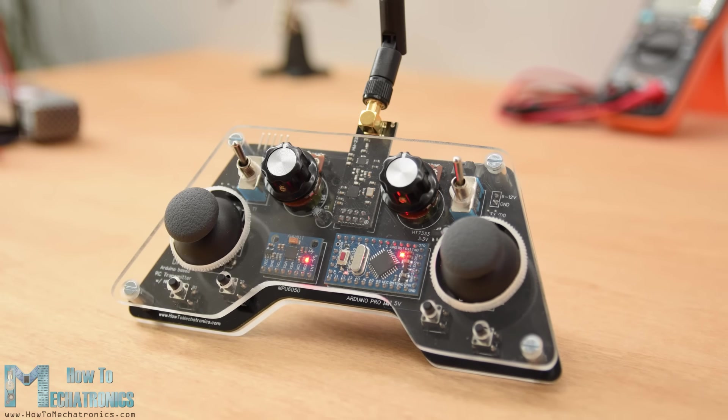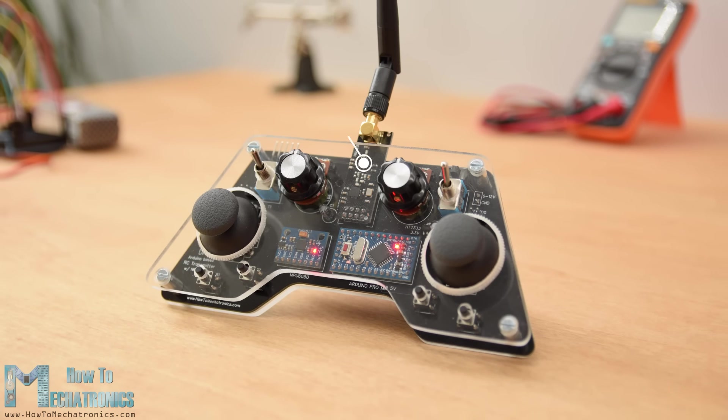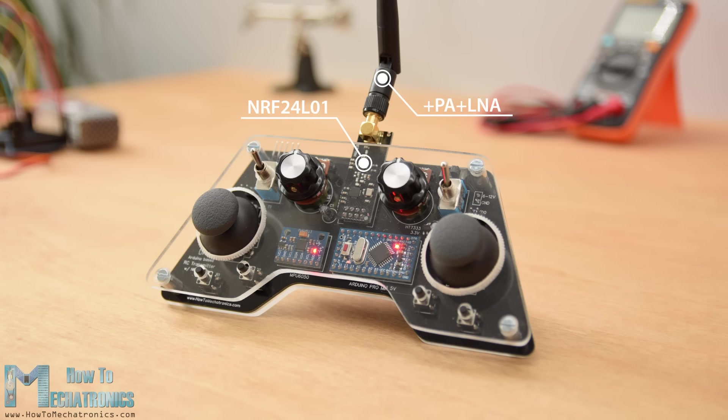The radio communication of this controller is based on the NRF24L01 transceiver module which, if used with an amplified antenna, can have a stable range of up to 700 meters in open space.